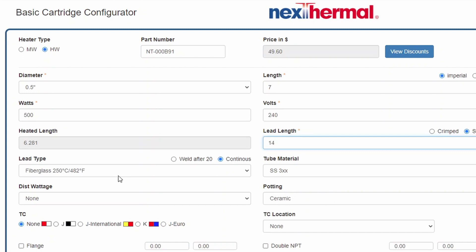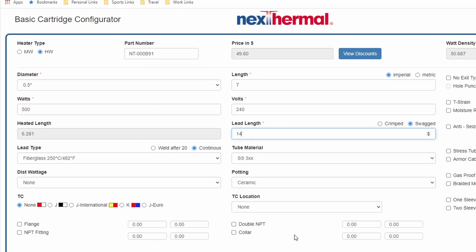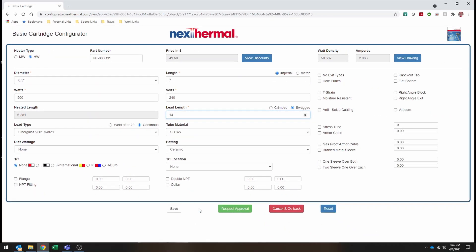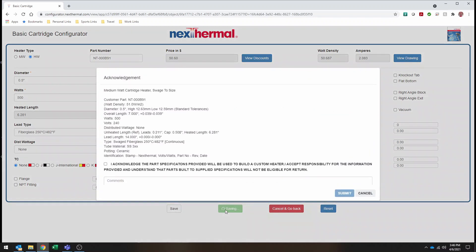Lead type is here. Pot 2 material, potting, various other information down below. Once I've got the heater configured the way I like, I hit Request Approval.